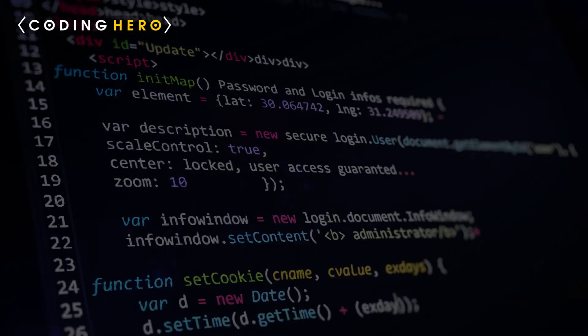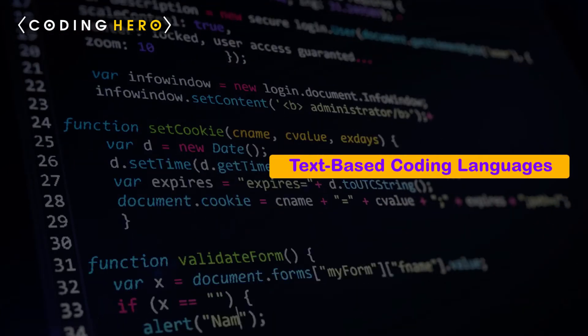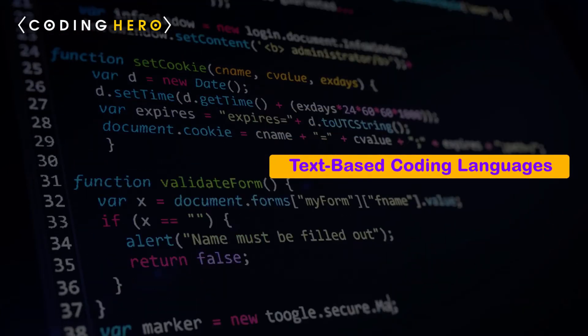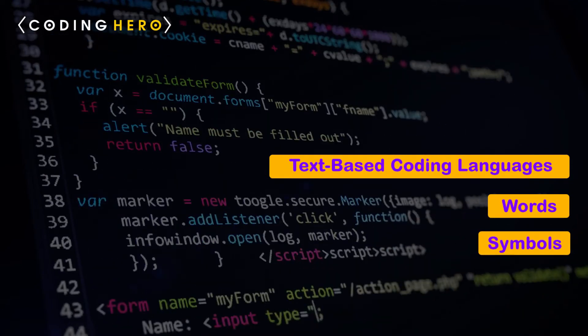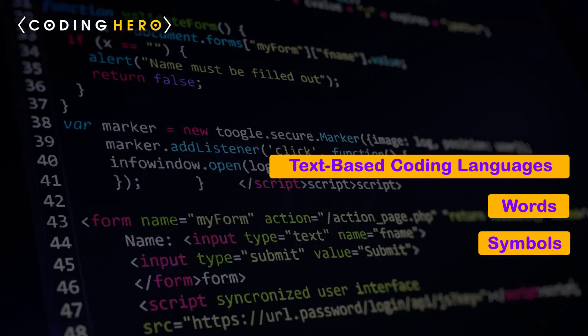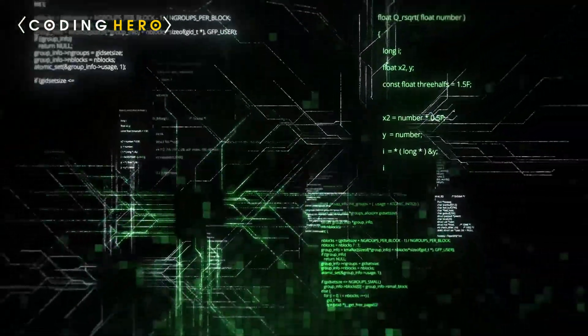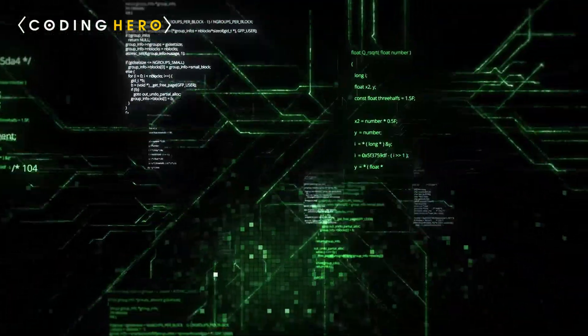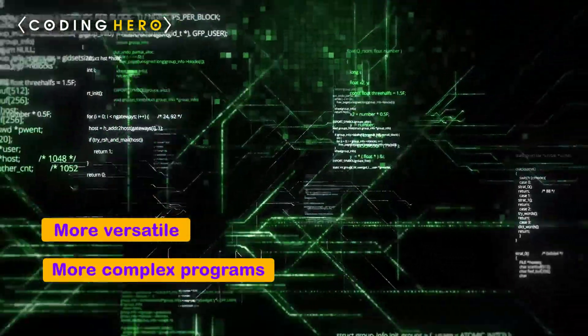Now let's look at some of the text-based coding languages for kids. Text-based coding languages use words and symbols to create code. They require more typing and memorization than block-based coding languages. However, text-based coding is more versatile and can be used to create more complex programs.